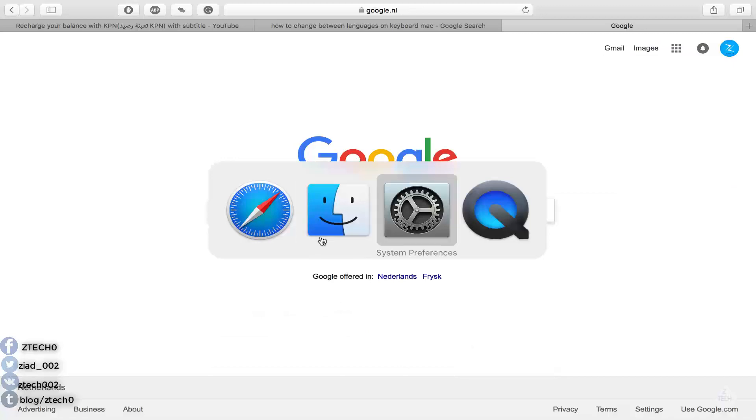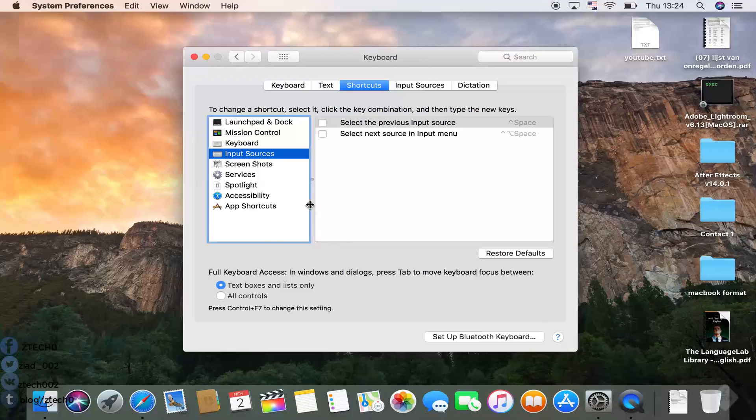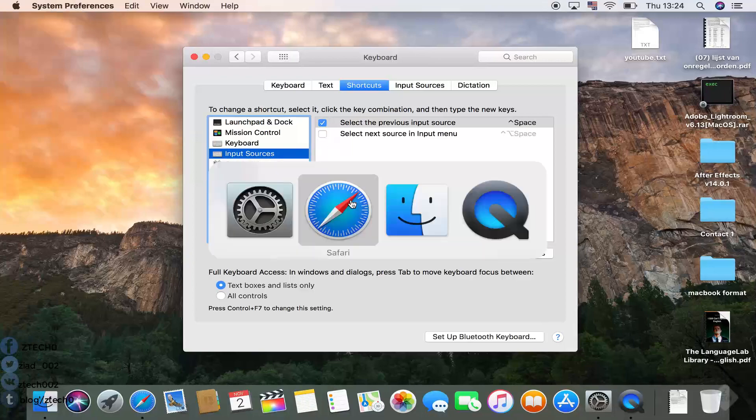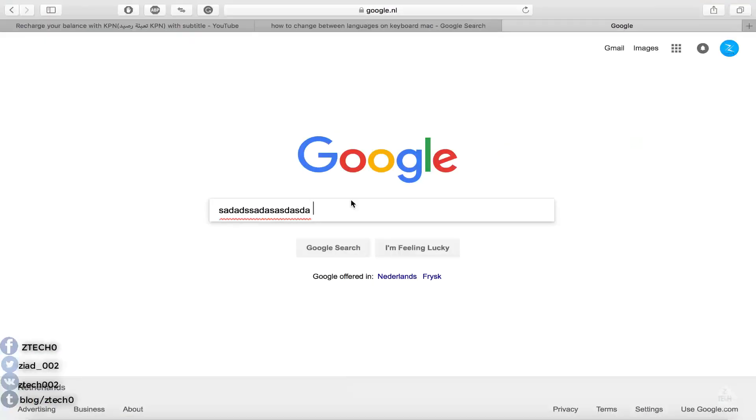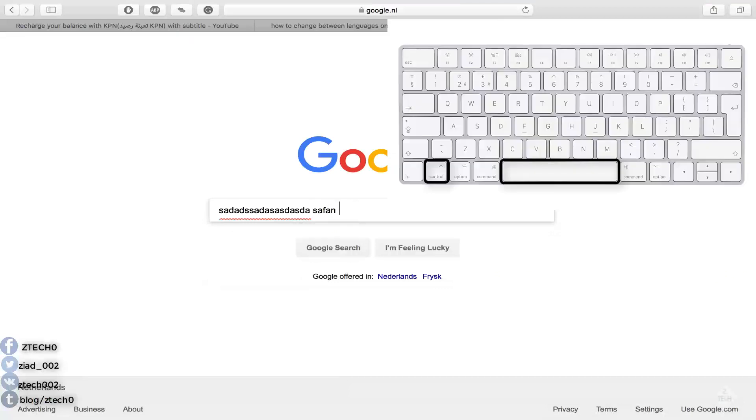But if I go back now and just make this active and go back, as you see here we're still writing English, but Control and Space will change to another language as you see here.